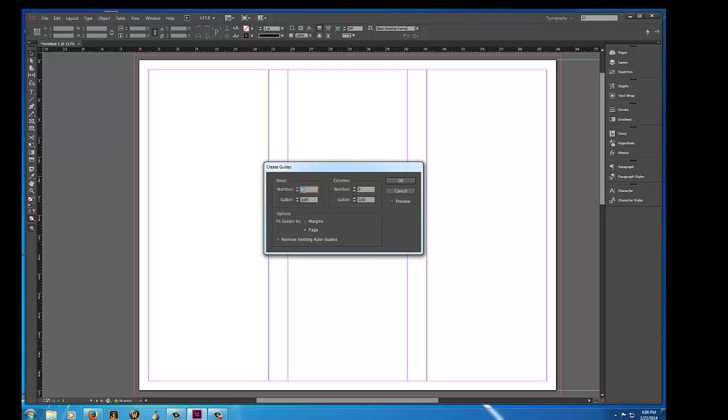So right now, I'm going to use 12 rows with no gutter. That gives me 12 divisions. I'm going to have it go across the page because I'm interested in laying out my photographs, which will all go to the bleed.